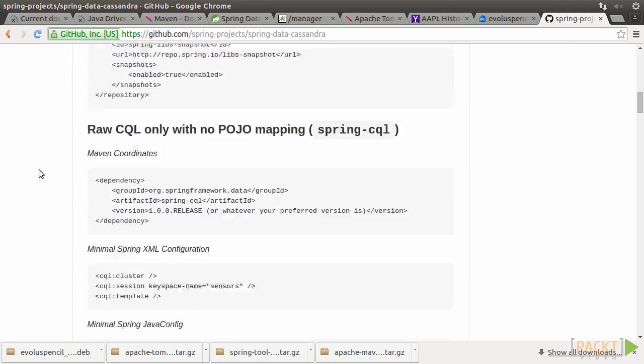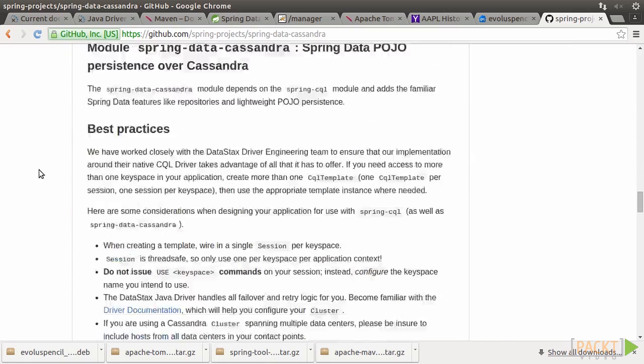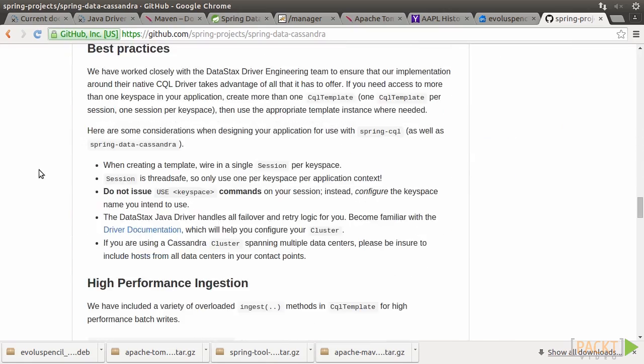Scrolling down a bit, we see the Best Practices section. We should visit here from time to time to get the latest update. Particularly the considerations shown here deserve our attention.